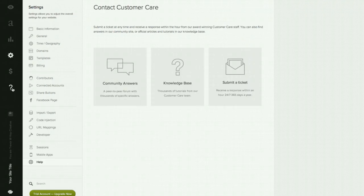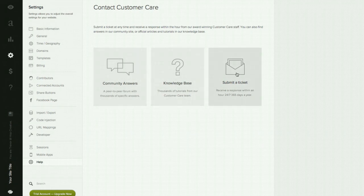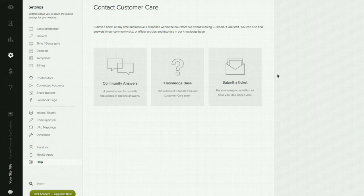Last but not least, we have the help section. Squarespace is known to have some of the best customer support on the planet. There are often times where I email them with any questions or a problem I might be having with the site — I come in here, submit a ticket, and get a response within 15 minutes, sometimes less. They usually get to the bottom of the problem fast, and if it has to be escalated, they'll get their engineers involved, which is great for developers who need help.